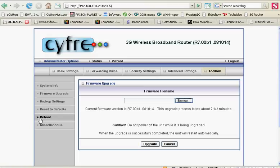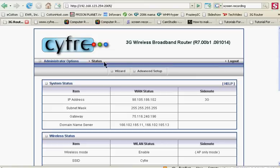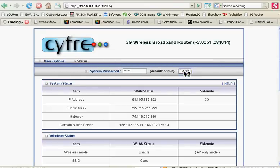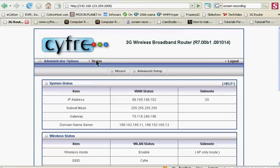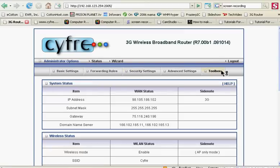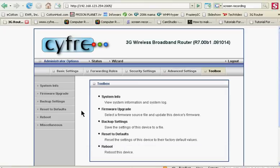Really important one that a lot of people use is this reboot feature. And basically how you get there is log out, log in. Simplest way to get there is hit status, advanced, toolbox, reboot.